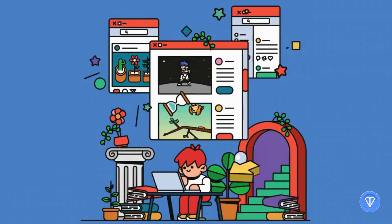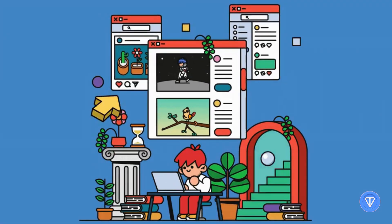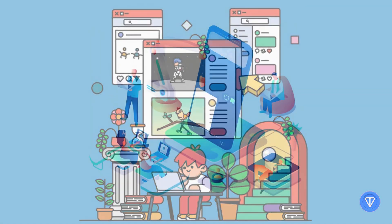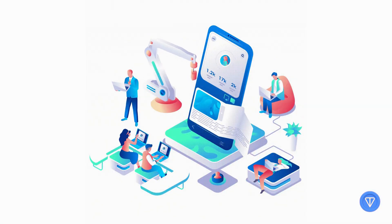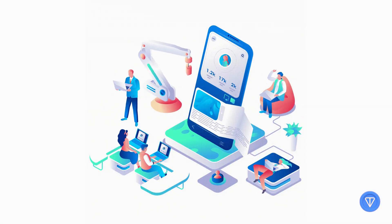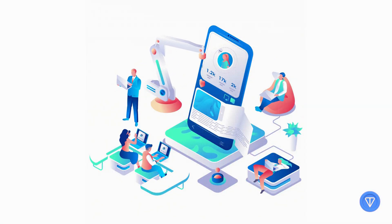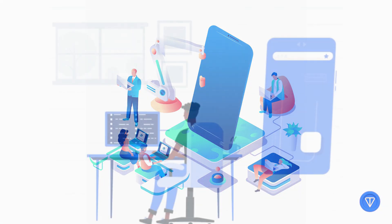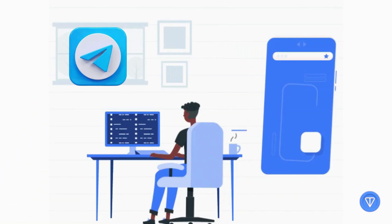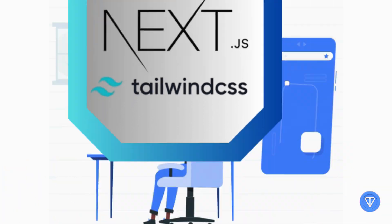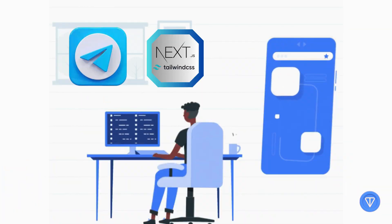Hey everyone, welcome back to the channel. Today, we're building something sleek, useful, and beautifully mobile-friendly. A Telegram mini-app using Next.js and Tailwind CSS.